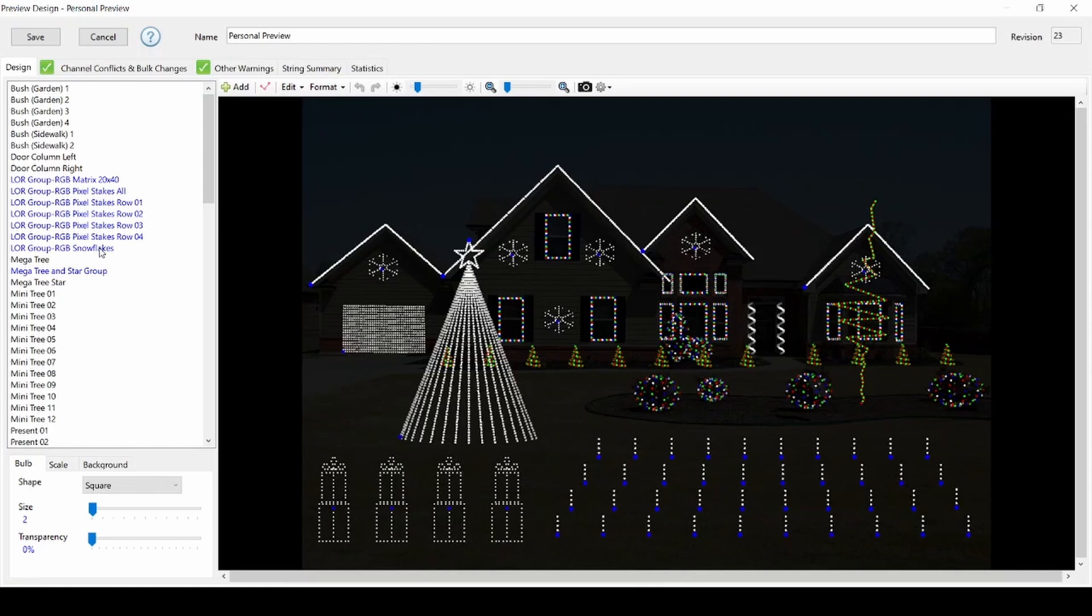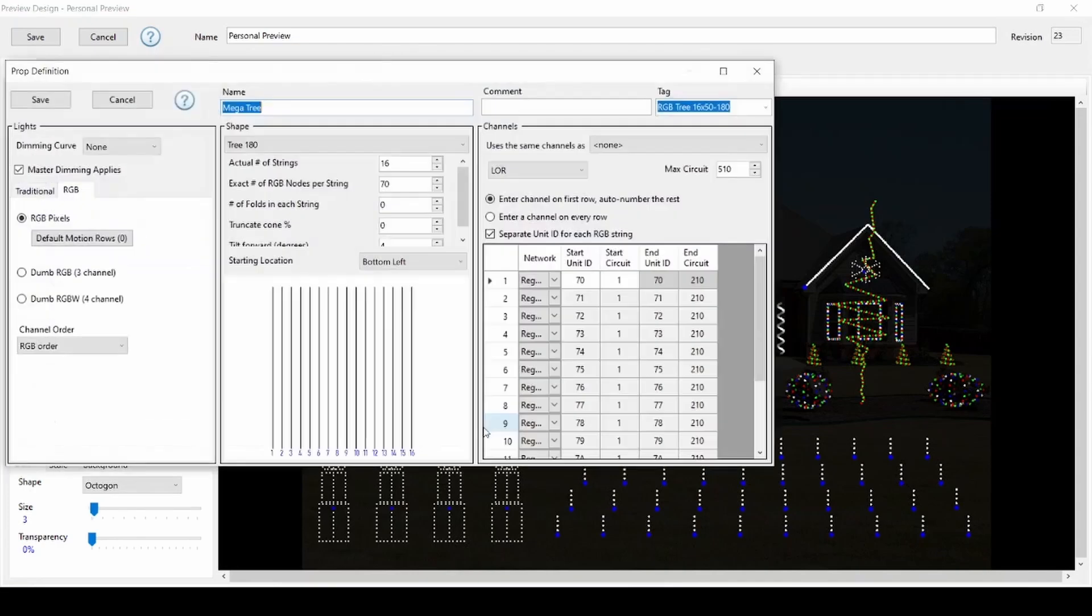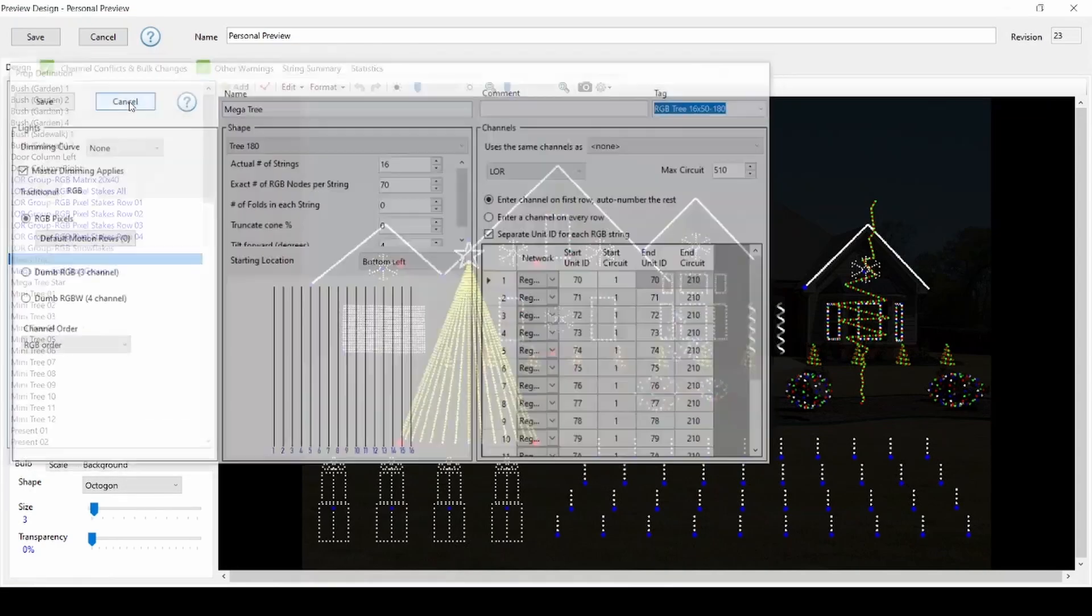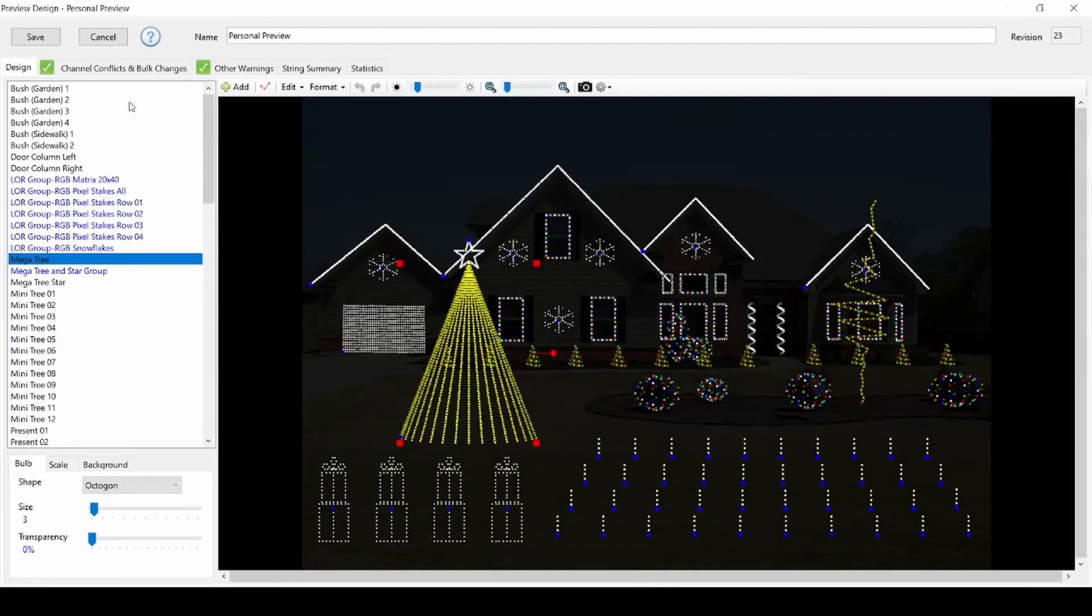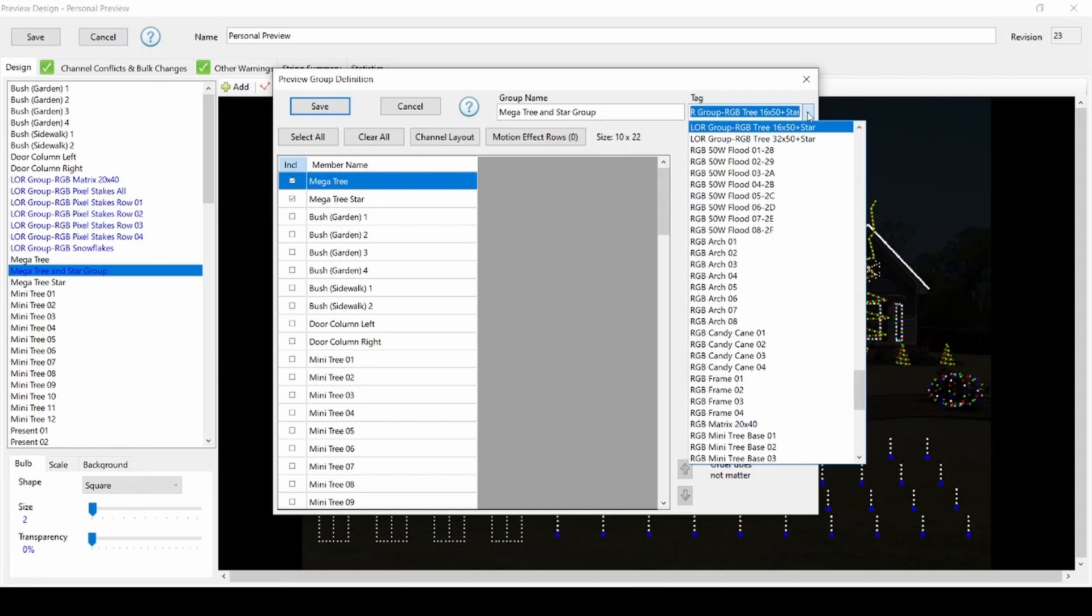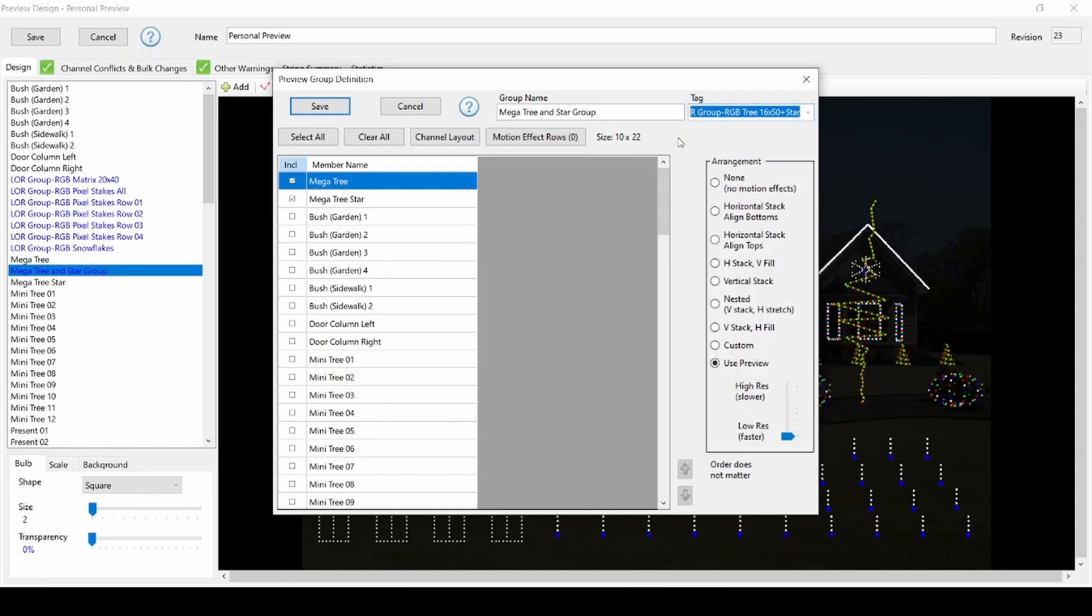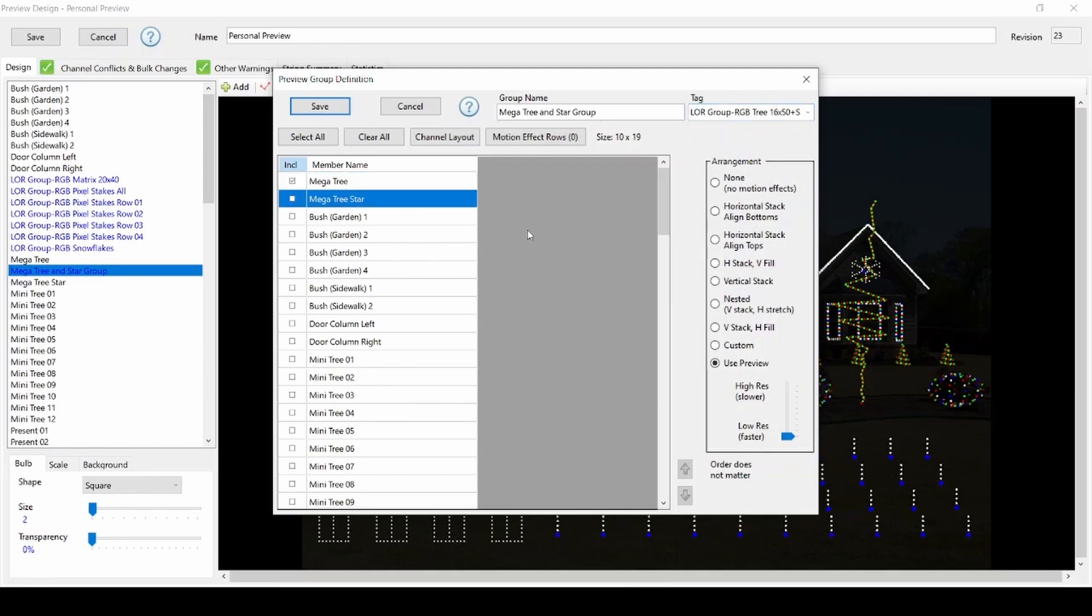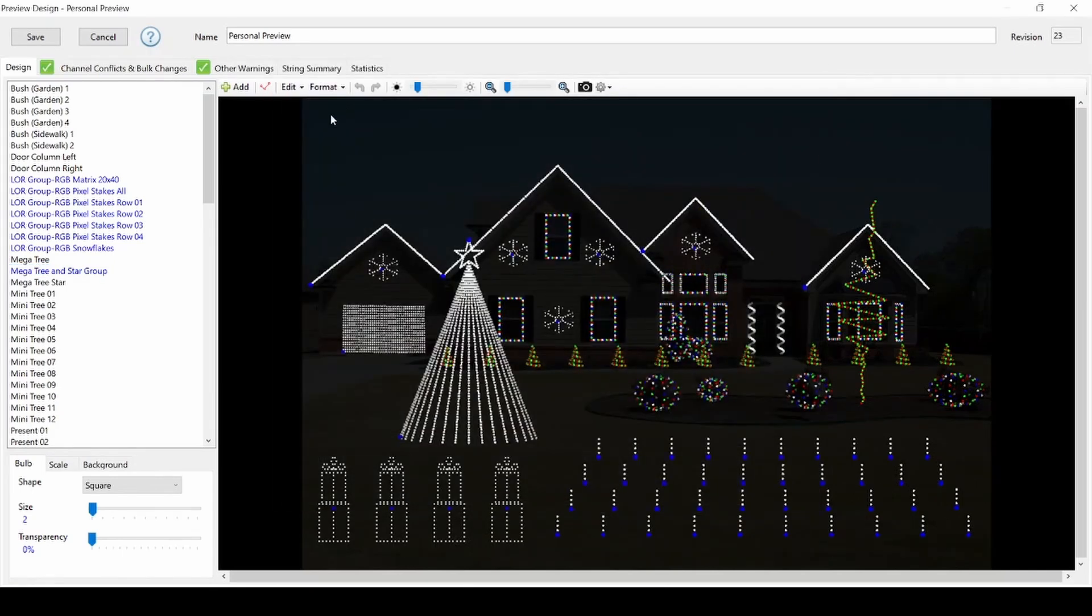For all three pixel trees, sequencing effects in the RGB plus sequences exist for the tree, the tree topper, and a group of both together. Make sure to create a group of your pixel tree and topper, then associate it with the respective Lightorama RGB plus pixel tree group. If you do not have a topper, create a group with only your pixel tree in it so that you don't miss out on the full group effects. You can add in a topper at a later time or choose not to have a topper at all.